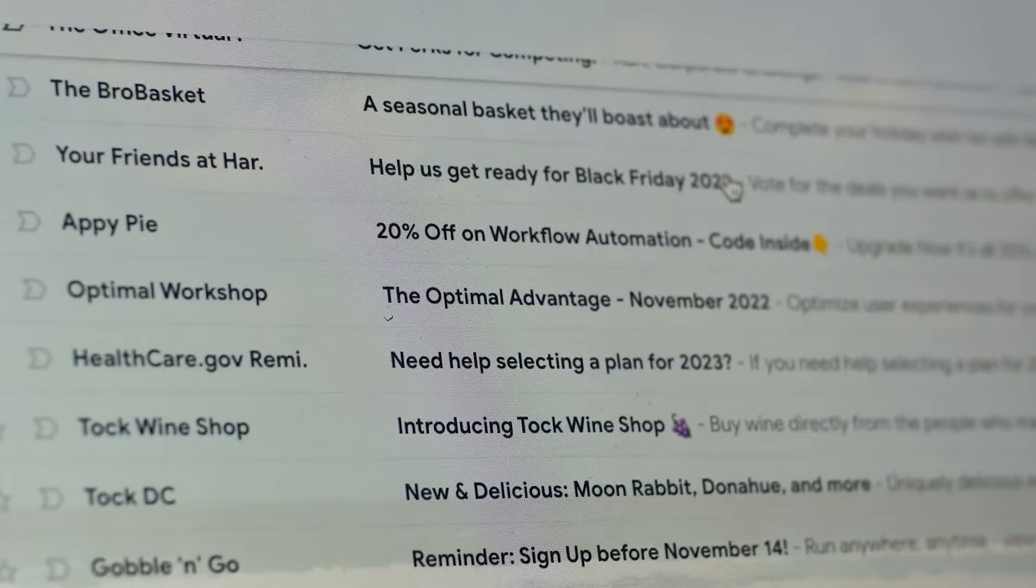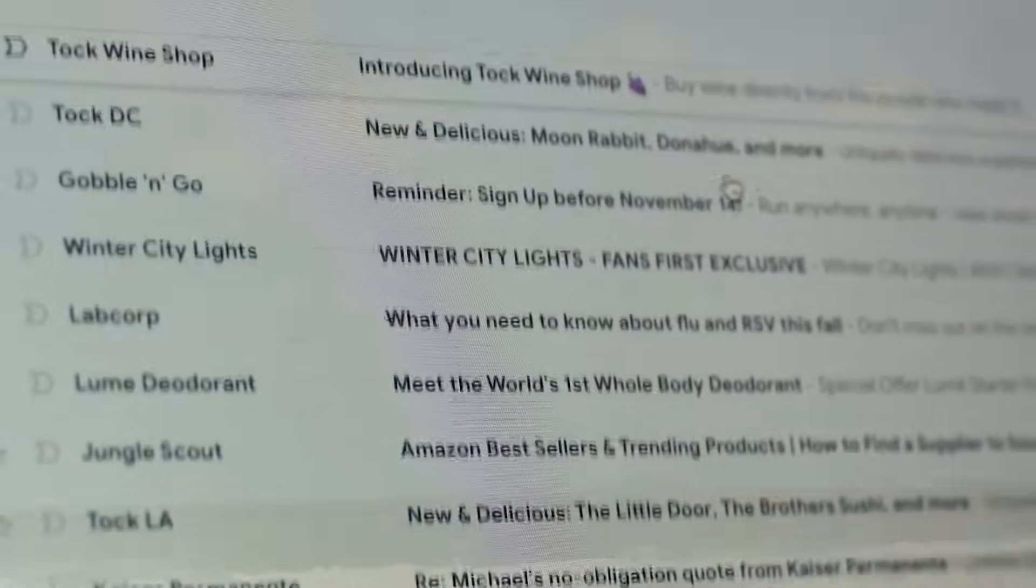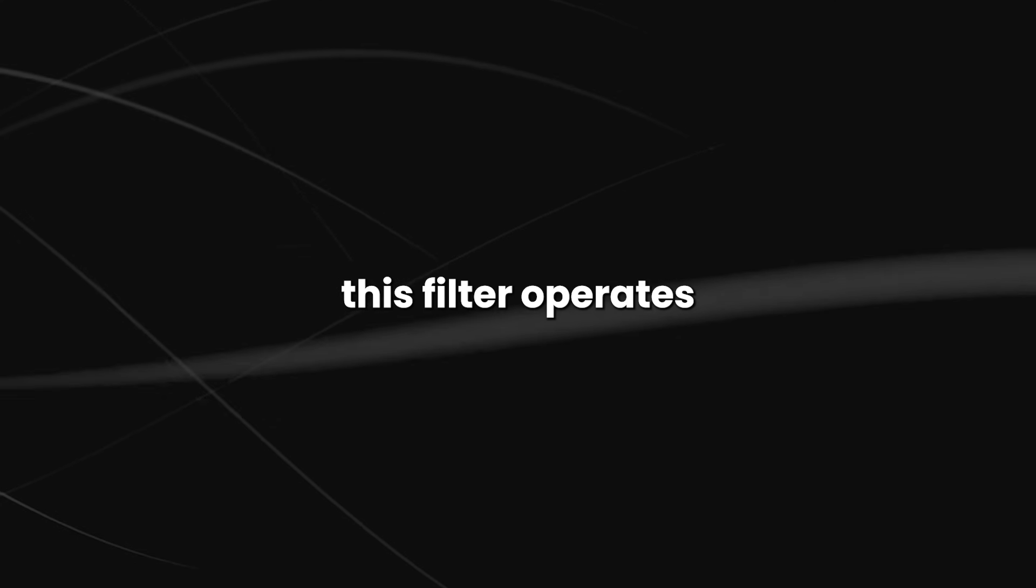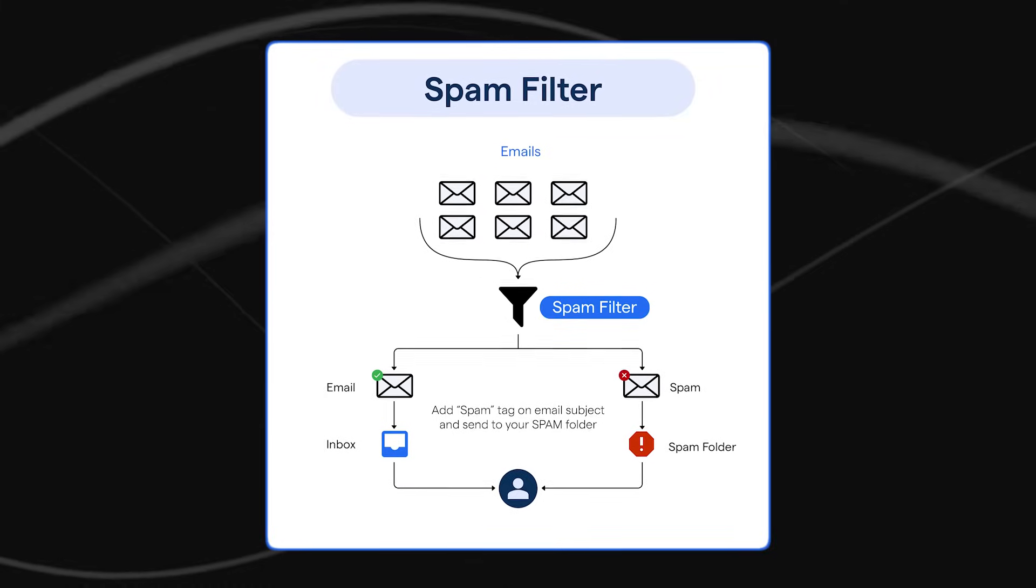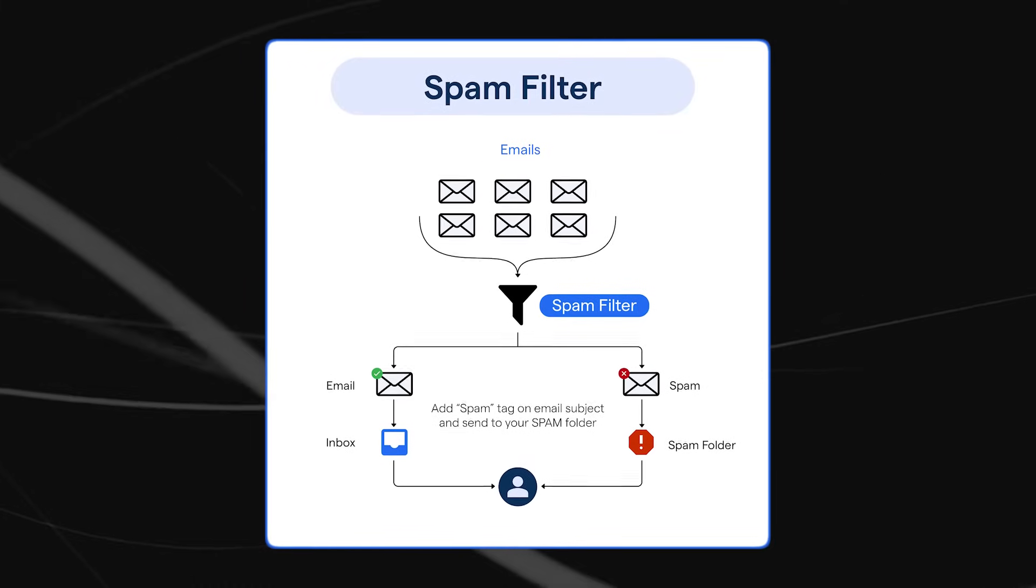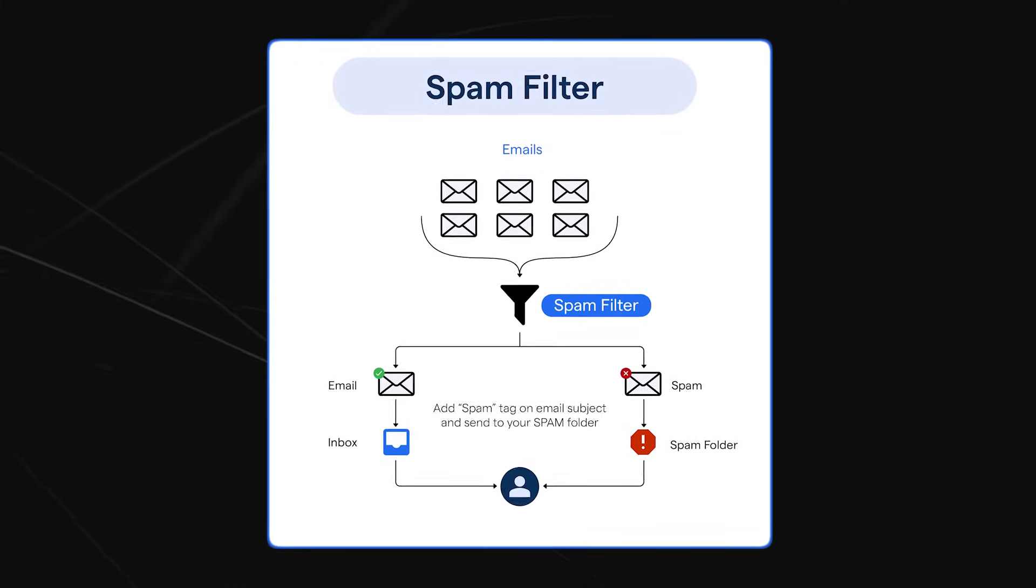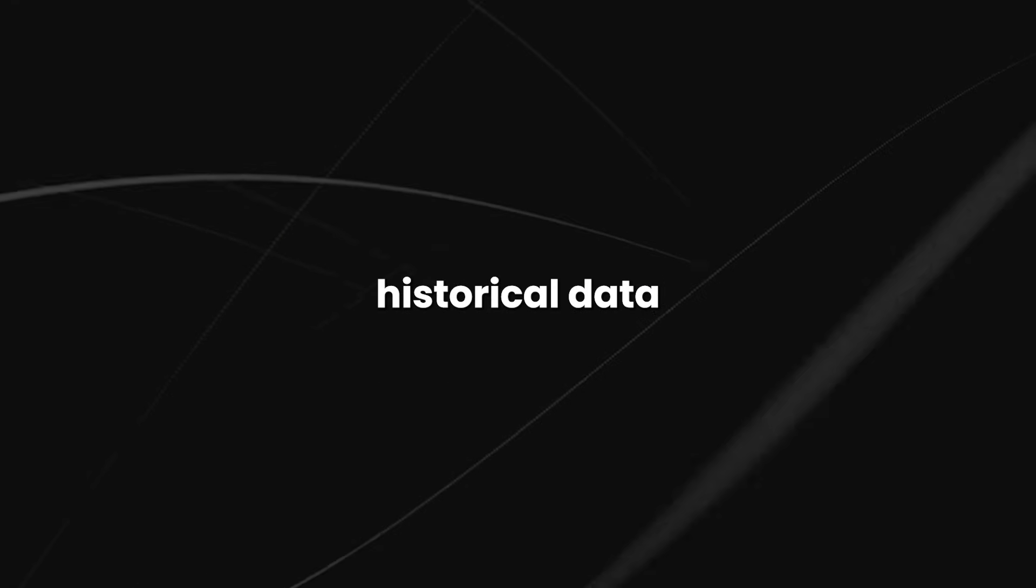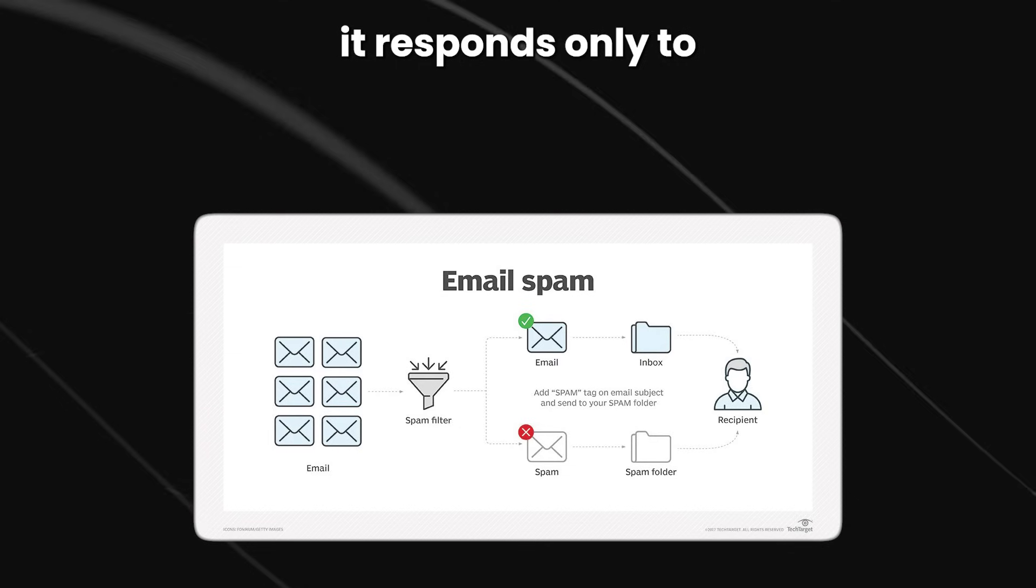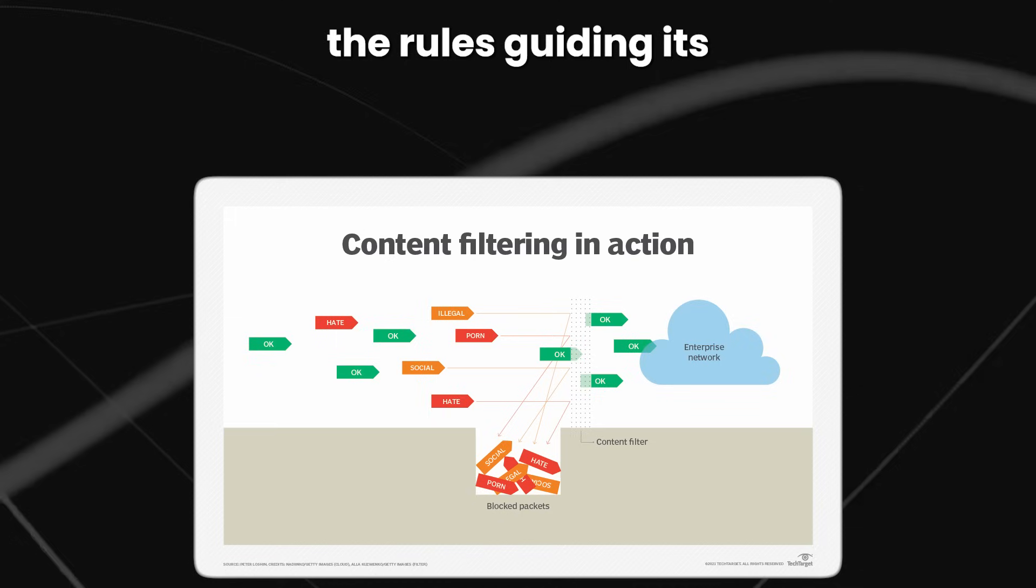A typical example of a simple reflex agent is a simple spam email filter. This filter operates on a straightforward principle. It perceives incoming email messages and, using predefined rules, decides whether to classify an email as spam or not. Importantly, it doesn't analyze historical data about the sender's behavior or previous emails. It responds only to the immediate perception of each email.